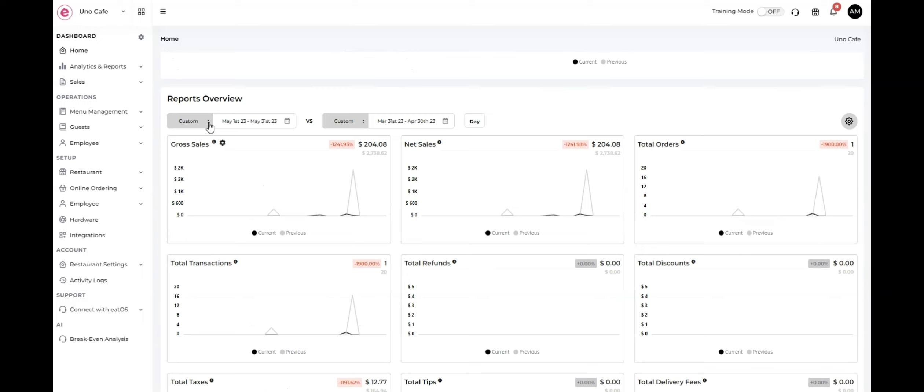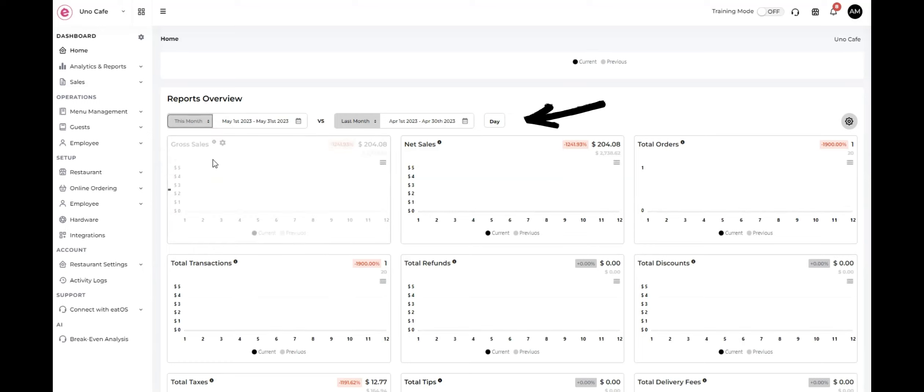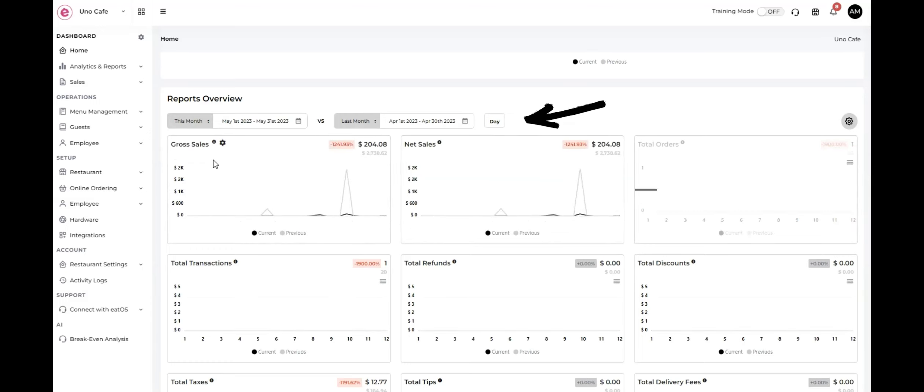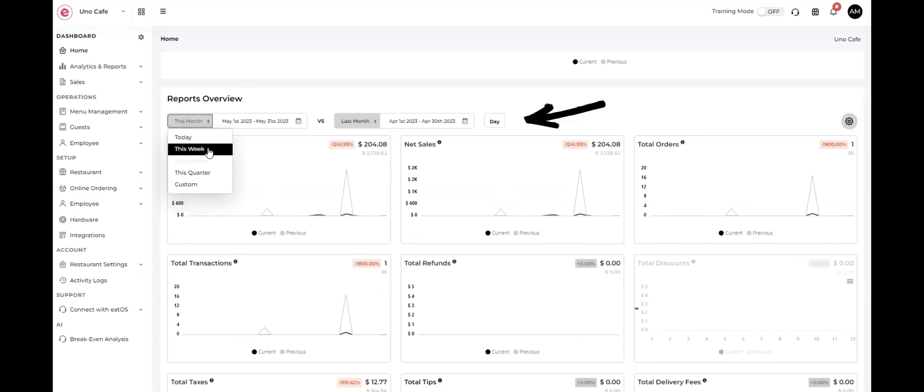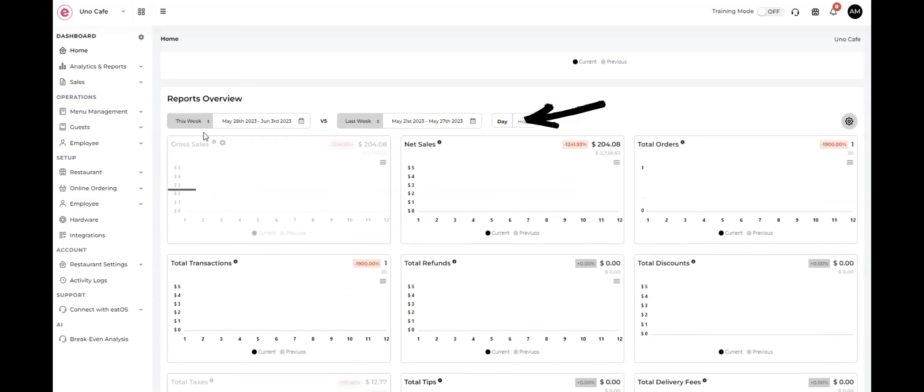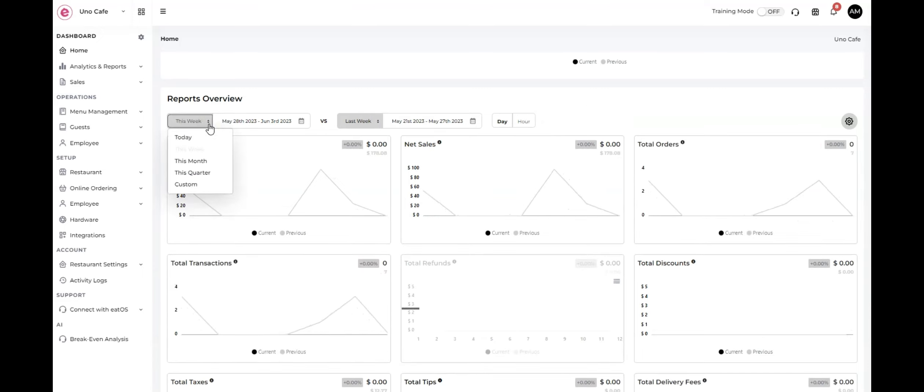In addition to providing these individual metrics, the home section also offers a comparative analysis by date. This feature allows you to compare your restaurant's performance over different time periods, helping you track trends, identify patterns, and assess your business's progress.